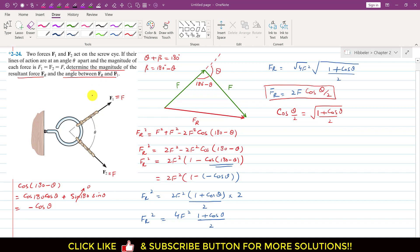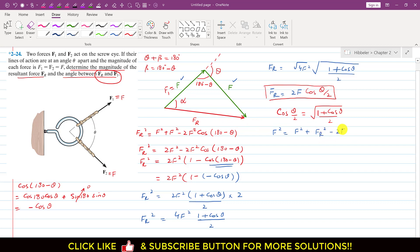Now we need to find the angle alpha between FR and F1. Applying the cosine's law again: F² = F² + FR² − 2·F·FR·cos(α), where alpha is the angle in front of the opposite side F. Rearranging: F² − F² − FR² = −2·F·FR·cos(α).